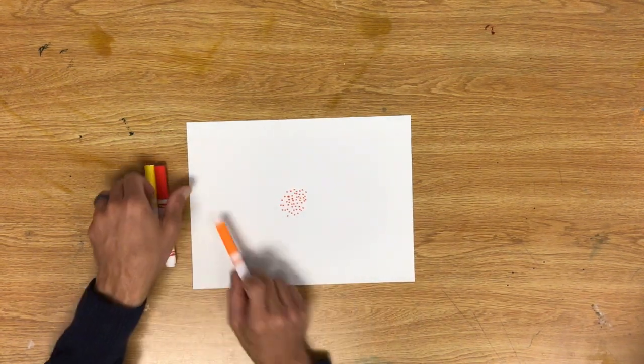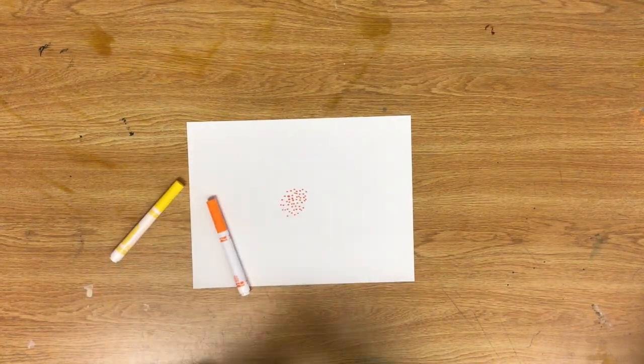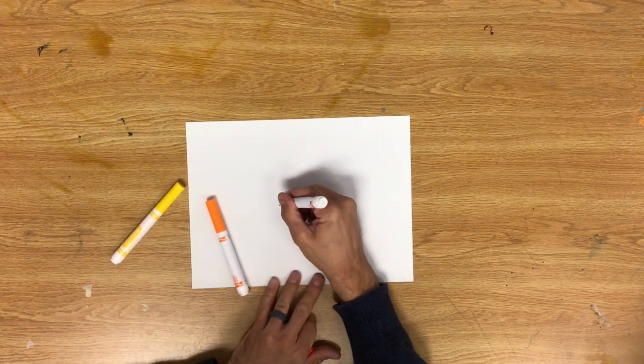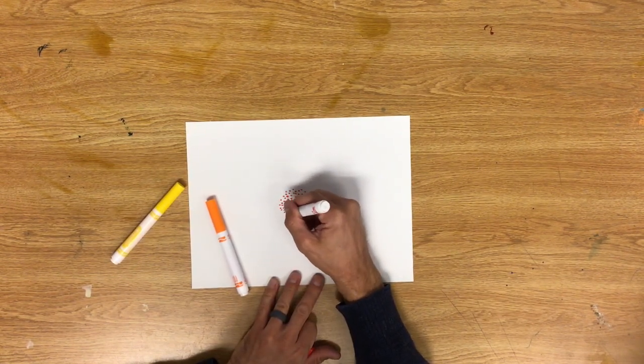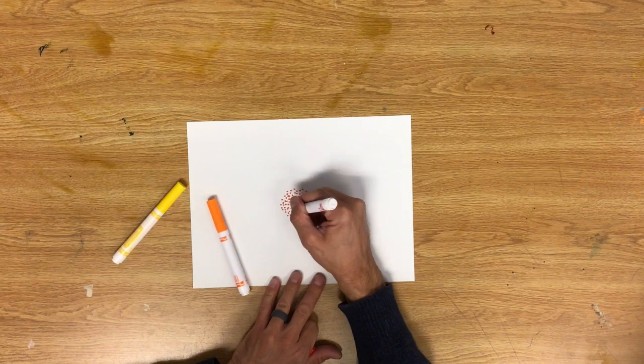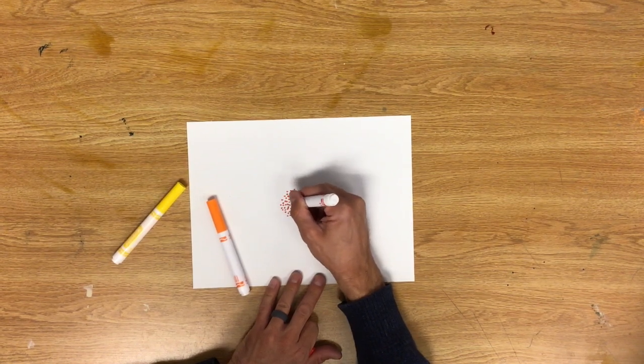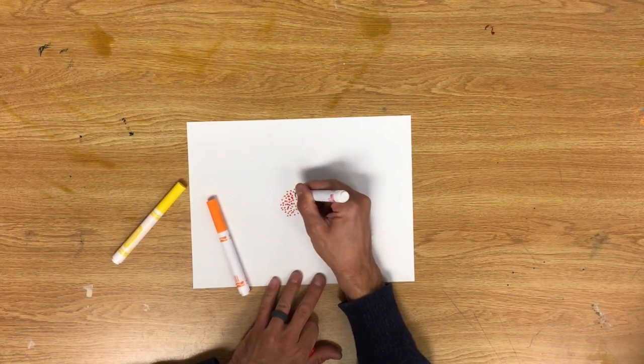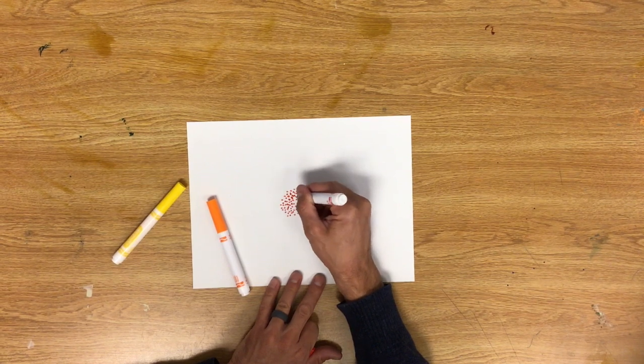You can switch colors as you go and fill in some of these spaces. You might have some spots that are a little bit more red or a little more orange or a little more yellow than another spot.